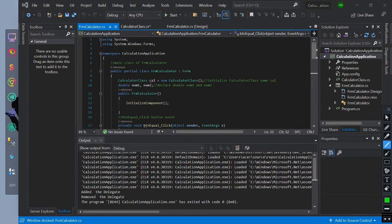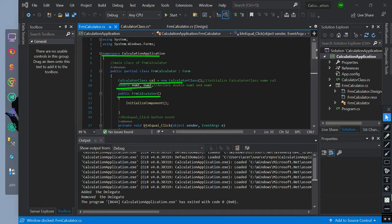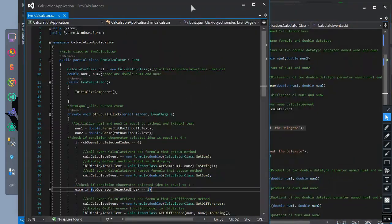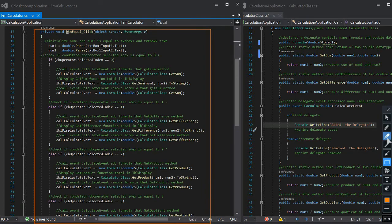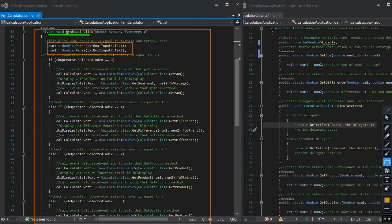We also have a namespace of calculate application. We initialize the constructor for our calculator class named cal, and double data types named num1 and num2. This is our main class form calculator. We create a button click event named bn_equal_click. Inside the event, we declare variables num1 and num2 that equal to textBoxInput1 and textBoxInput2, which are converted to a double data type argument.